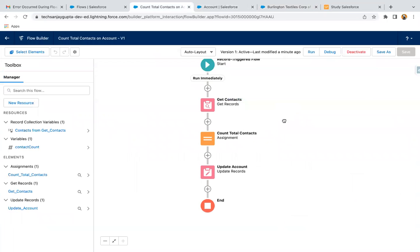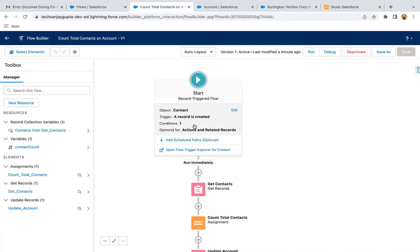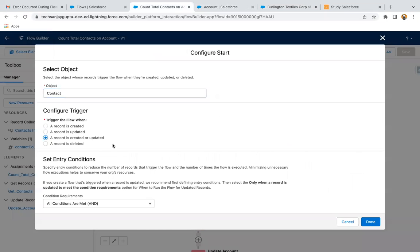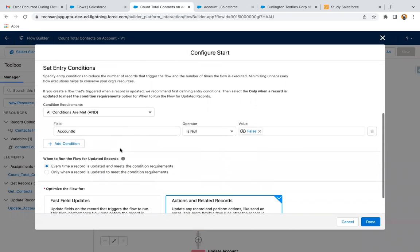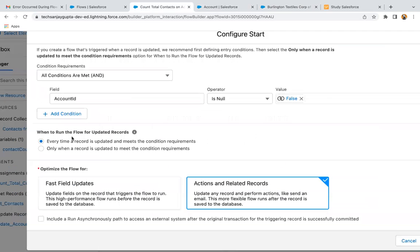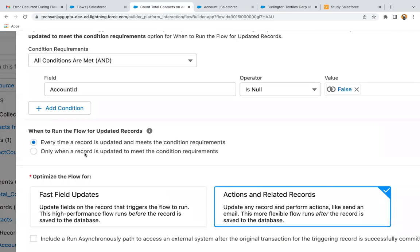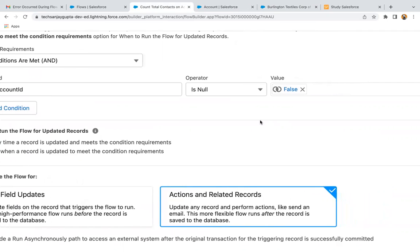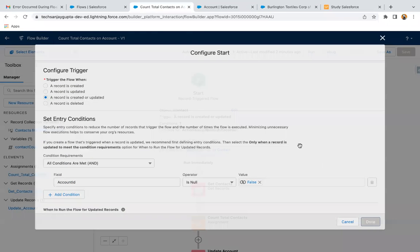I need to modify the flow. I'm selecting the option for record is created or updated. If we select created or updated or simply updated, we have two additional options not available in the Create case. I'm selecting 'only when a record is updated to meet the condition requirements' — so if Account ID was null and now it has some value. Clicking Done.